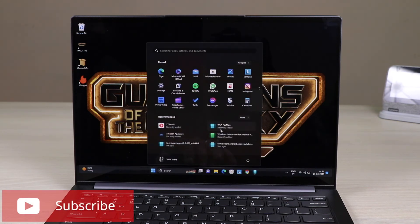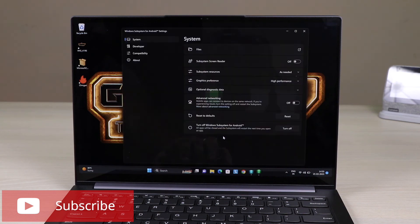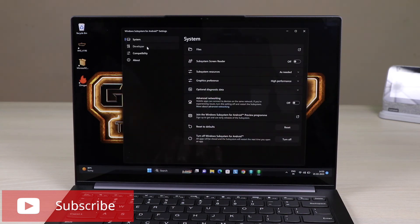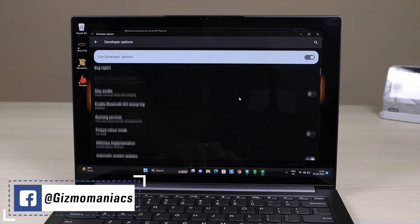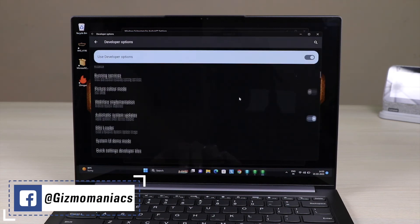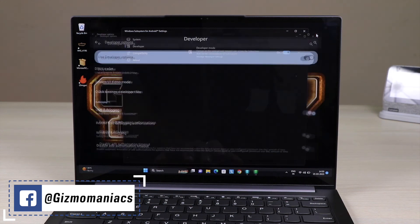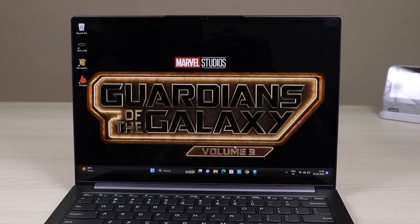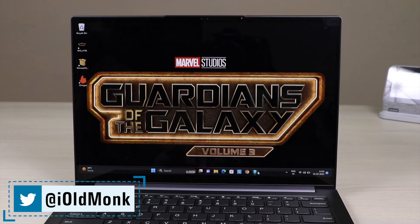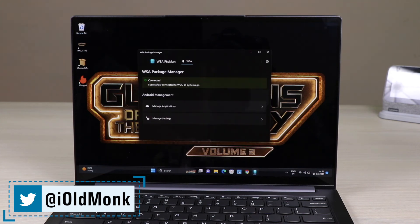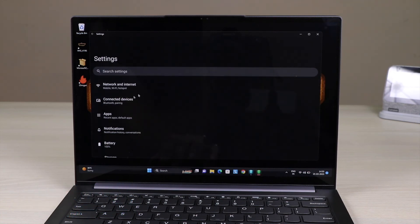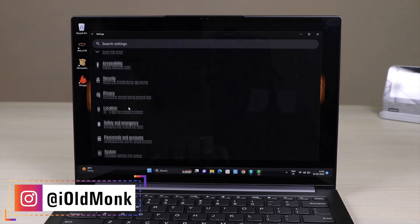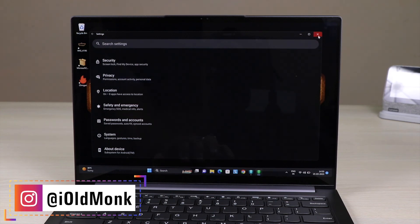All the functions and features you get on an Android system can be done through WSA PacMan. The most important things to remember: Developer Mode must be on, and USB Debugging must be on. This is all about how to install APK files on your Windows 11 system. If you have any doubts, drop them in the comment section. This is Vivian signing off — please like, share, and subscribe.